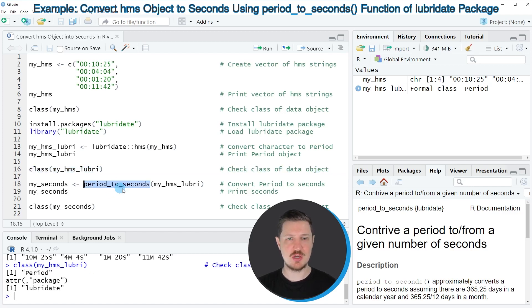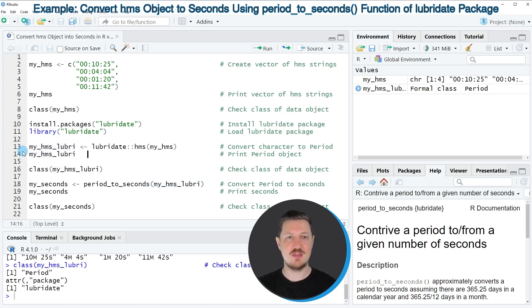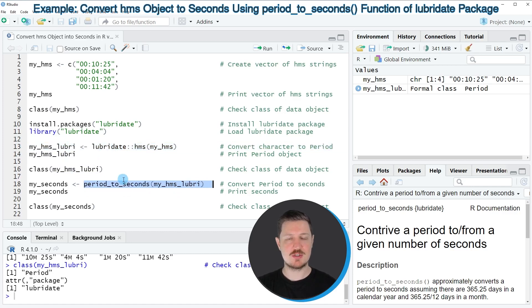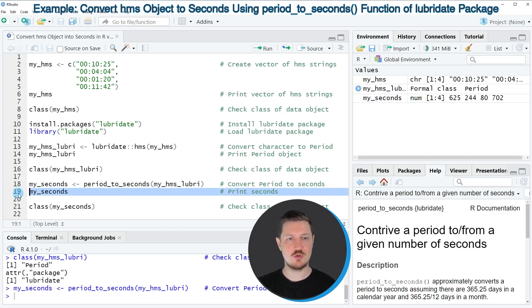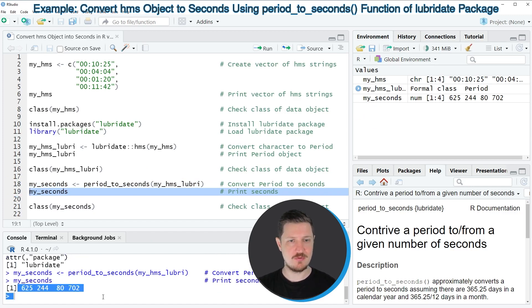Now based on this data object we can convert the data to seconds only, and we can do that by using the period_to_seconds function, which is also provided by the lubridate package. Within this function we need to specify the data object myHMSLubre that we have created in line 13 of the code. I'm also storing the output in another data object that I'm calling myseconds. After running line 18 of the code this new data object called myseconds is appearing at the top right.